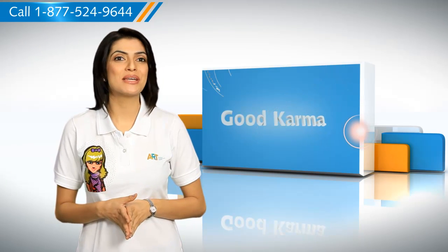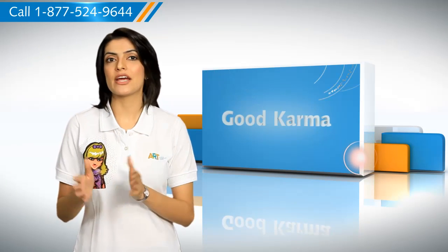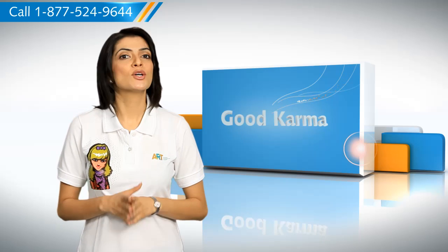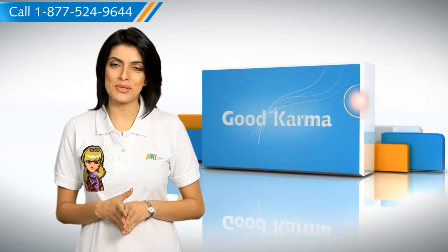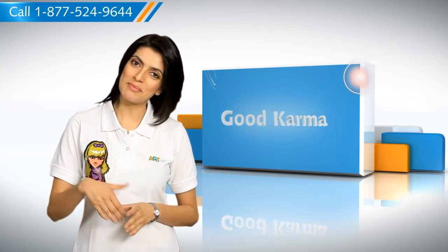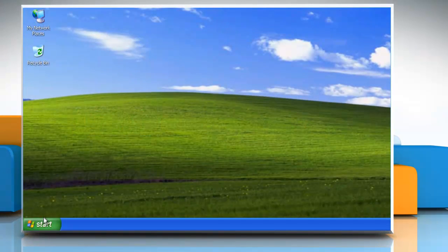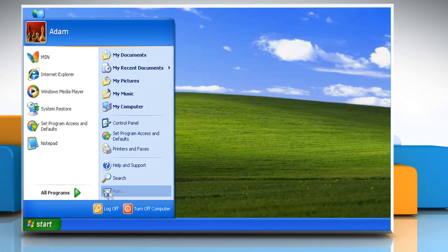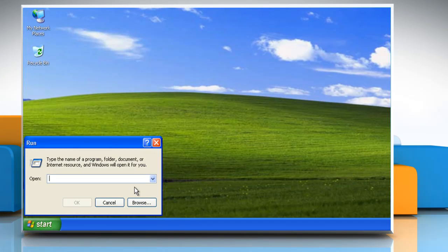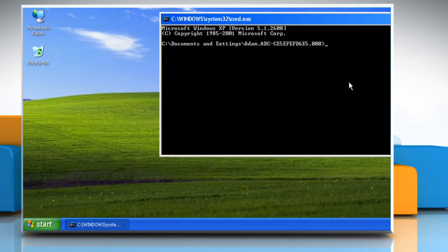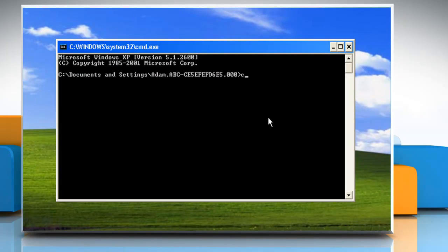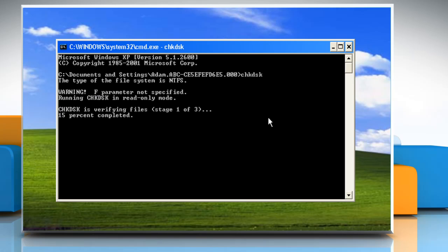Here's how you carry out the task of disk error checking through the command prompt on your Windows XP based computer. Follow me. Click on Start, click Run, in the Open field type cmd and then press Enter. You can type chkdsk and then press Enter to run chkdsk in read-only mode at the command prompt.